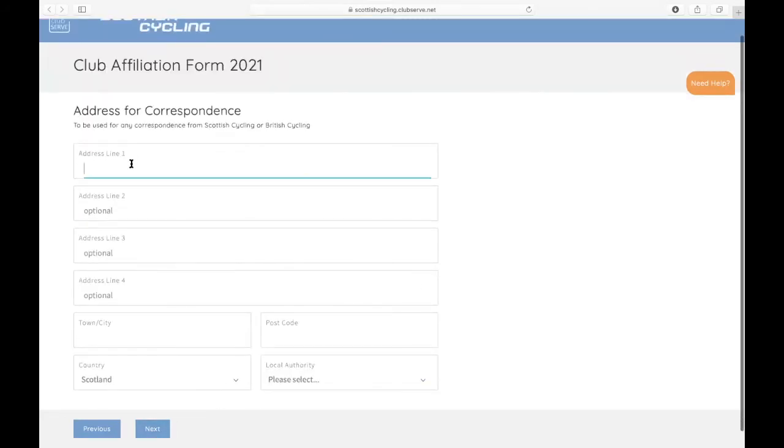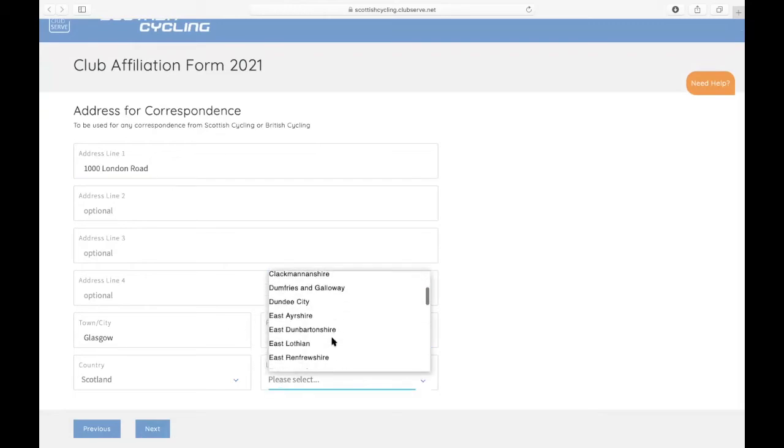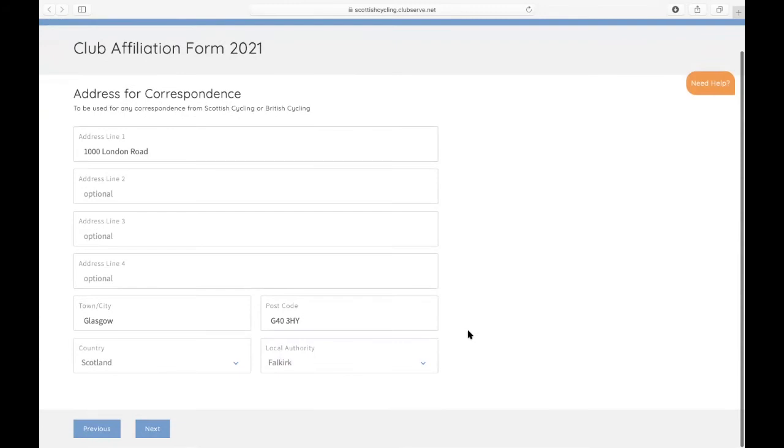You then have to put in the address for correspondence. This is for any correspondence from Scottish Cycling or British Cycling. Just select the local authority and put in the necessary details for the address.